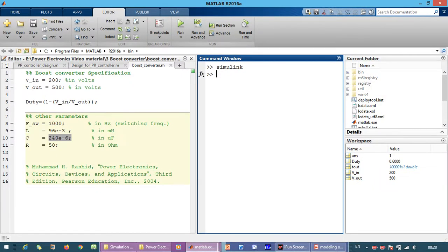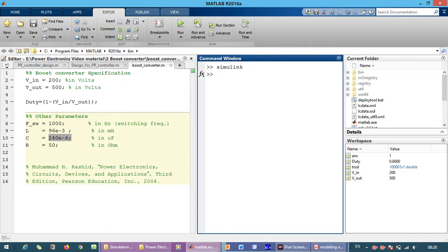This is a closed loop operation, so we have to maintain the output voltage at 500 volts for the given input voltage of 200 volts. The duty cycle at steady state is calculated from 1 minus V_in over V_out.